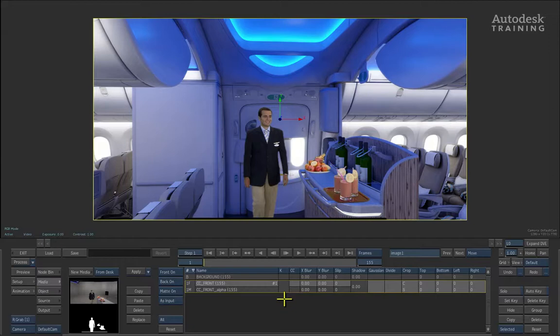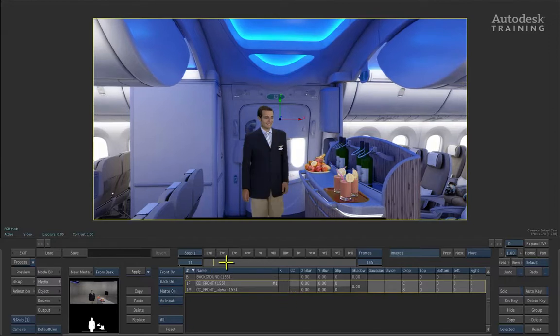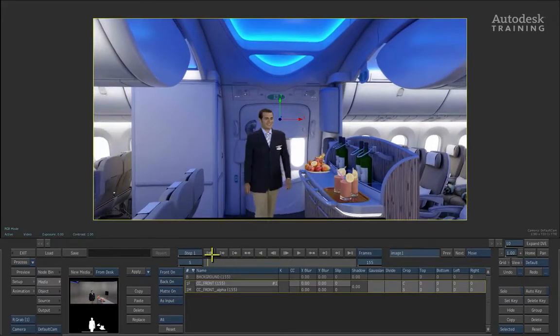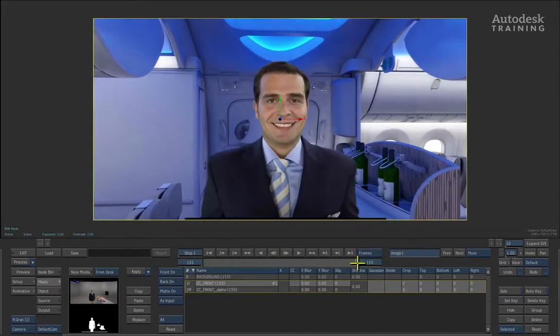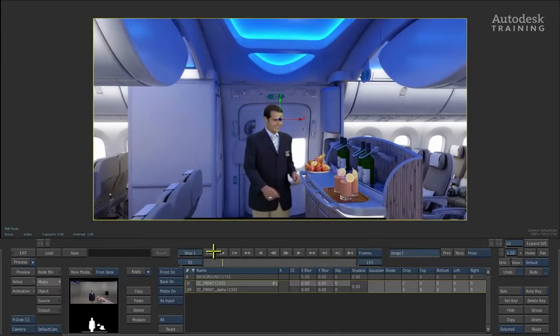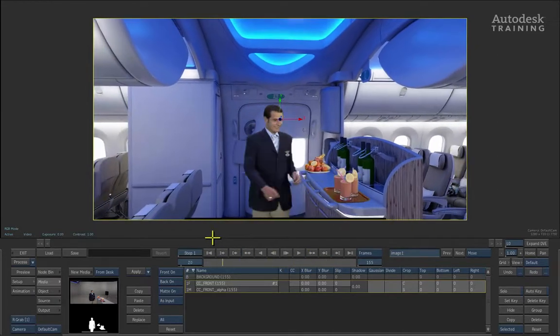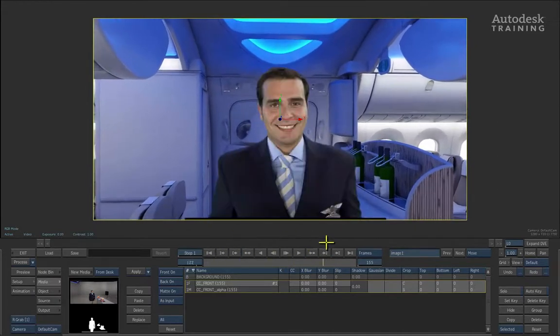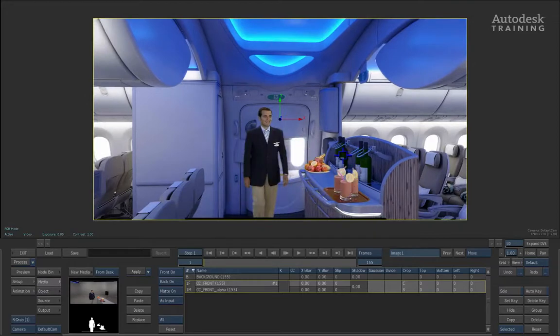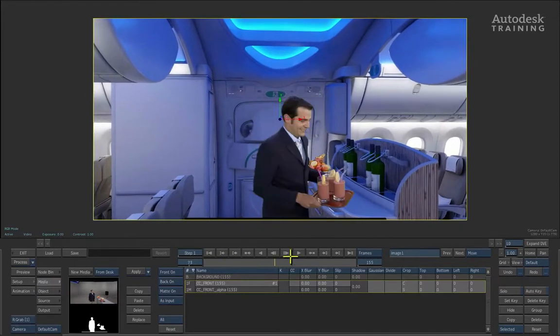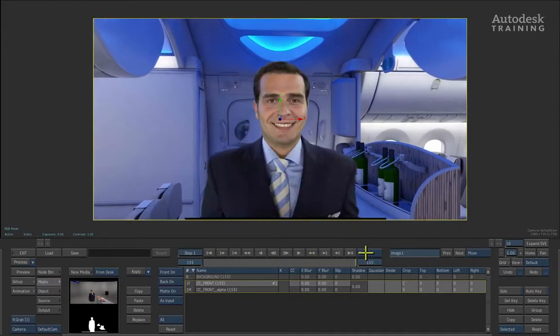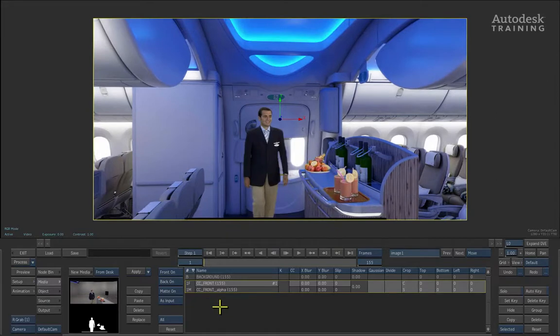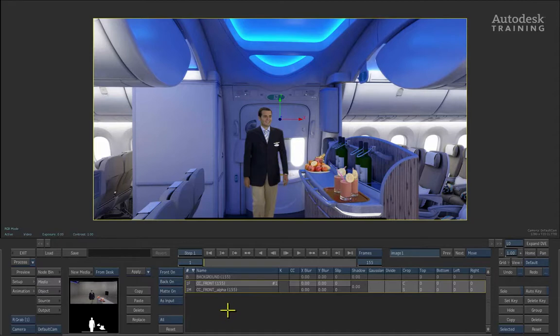Currently, if we take the time bar and scrub it backwards and forwards, the one thing you will note is that the background is moving but the actual green screen shot is static. Hence you'll notice a lot of slipping as well as him not matching into the actual camera move. So we need to match the camera move of the background against the image we have just brought in. To do this, we're going to use another tool inside of Action called the schematic view.